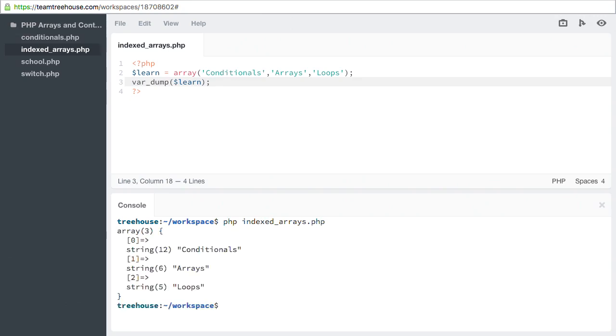This tells us quite a bit of information about the array. First off, we see that the size equals 3, because there are 3 items, or elements, in the array. Next, we see a separate line for each element.